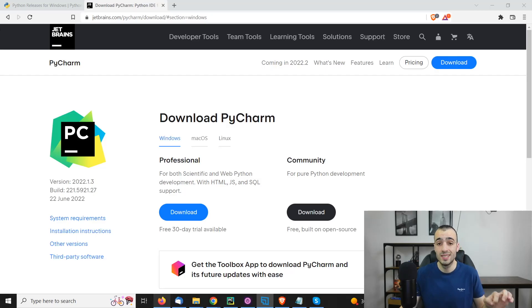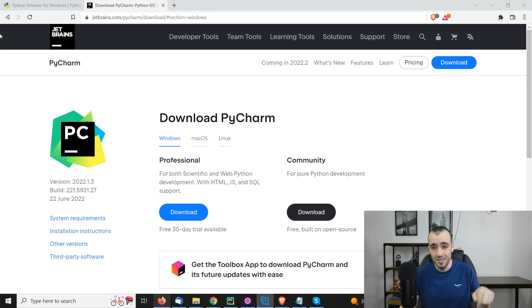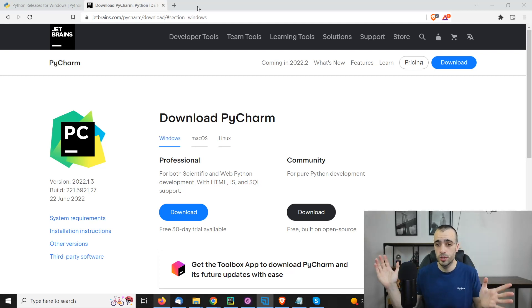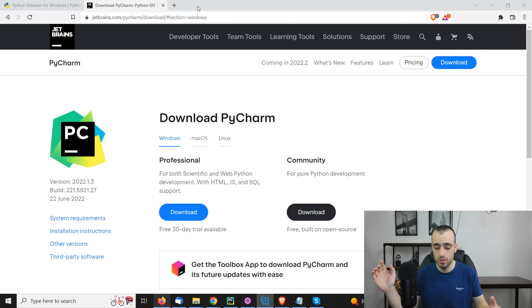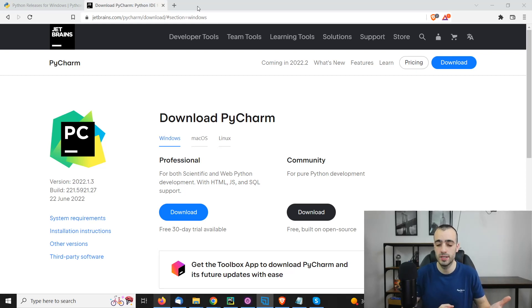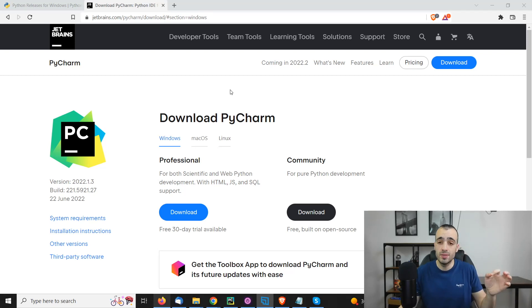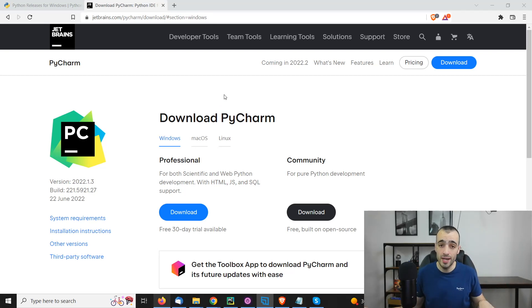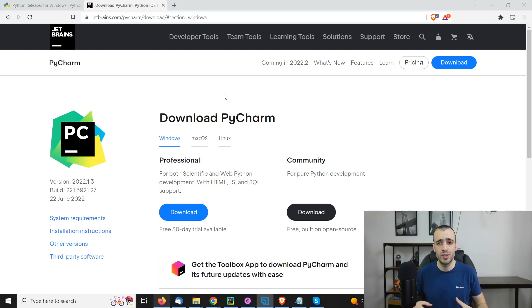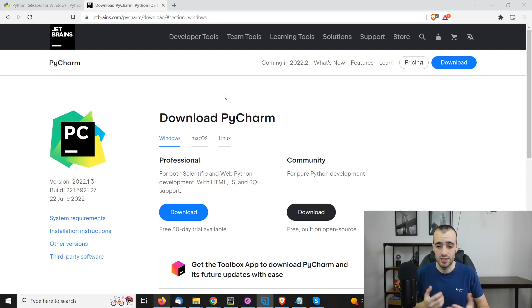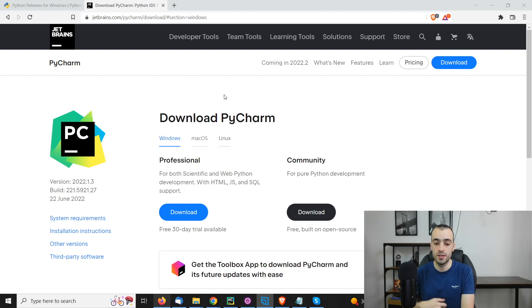We will start first installing PyCharm. By the way, all the links I'm using right here will be on a blog post. For each video, I'm going to create a blog post so you can easily follow everything and click the links to install everything I'm using. PyCharm is a software, an IDE that we will use to write our Python code. You don't need PyCharm, you can use whatever IDE you prefer. I use PyCharm and recommend to do the same if you're following this series.